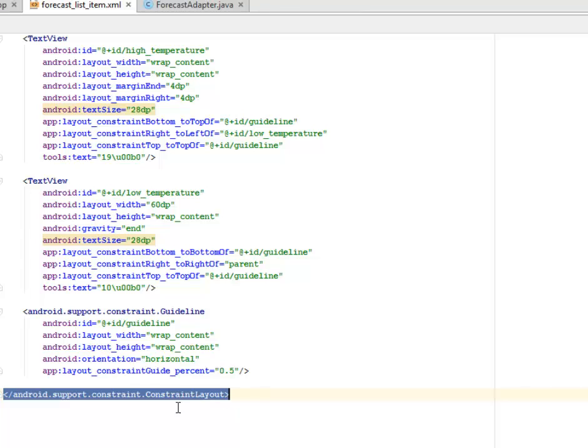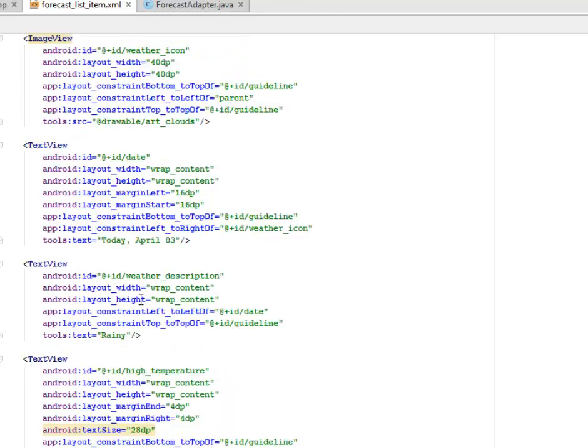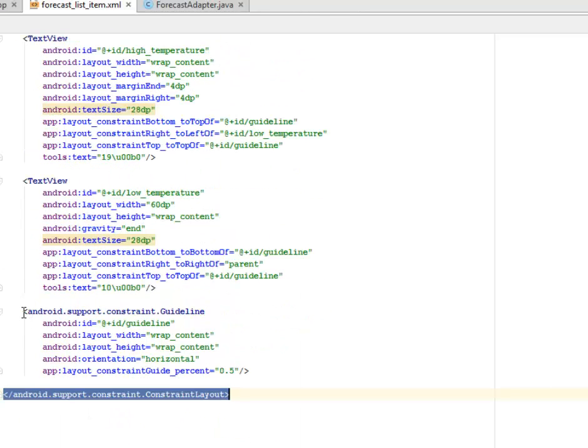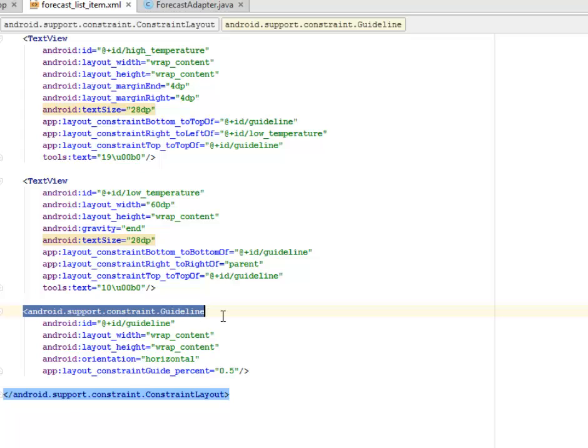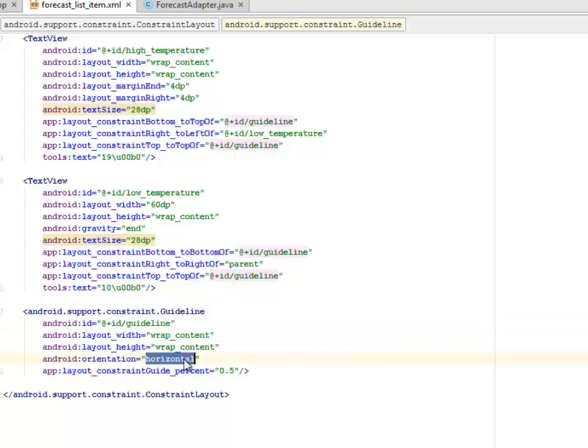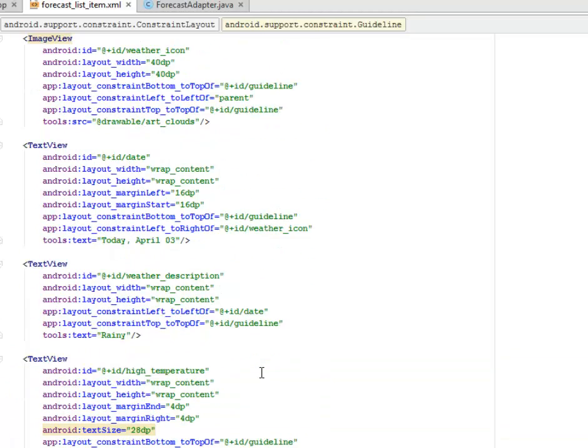This is just the only change that we did and you're going to have the closing android.support.constraint.ConstraintLayout. Other aspects can still be maintained. If you notice, we have the android.support.constraint.Guideline. There's a guideline right at the sidebar of this particular UI. The layout content orientation is horizontal while the layout_constraintGuide_percent is 0.5.